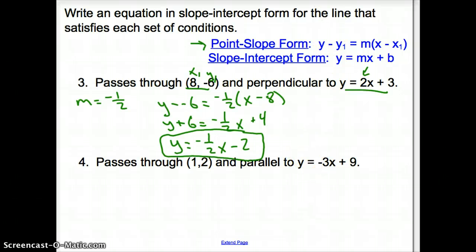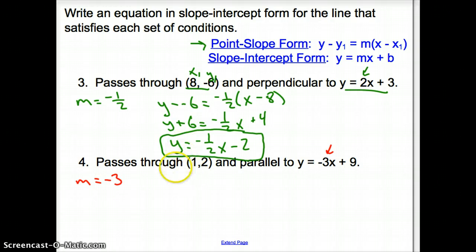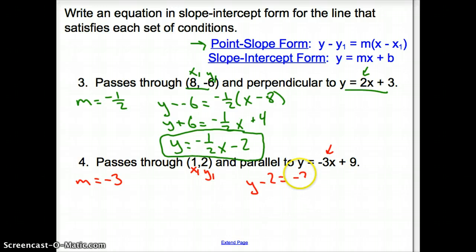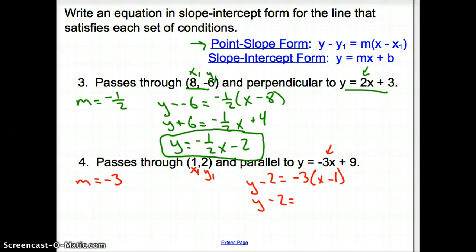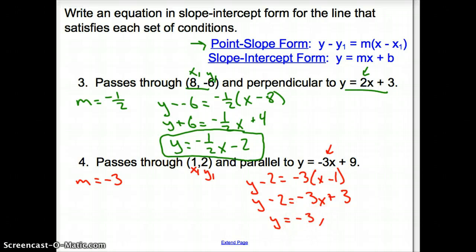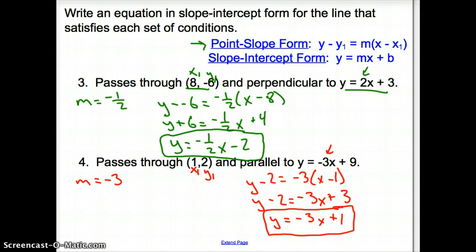If we are asked for a line parallel to the given equation, we find that a parallel line has the same slope, which is negative 3. Using point-slope form with the point (1, 2): y minus 2 equals negative 3 times (x minus 1). Distributing: y minus 2 equals negative 3x plus 3. Adding 2: y equals negative 3x plus 1. Notice the parallel lines have the same slope and only a different y-intercept. That does it for section 2.4, Writing Linear Equations. Good day.